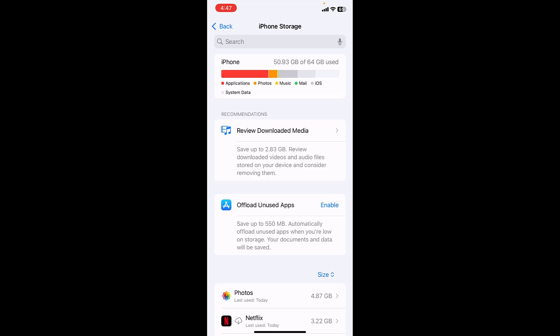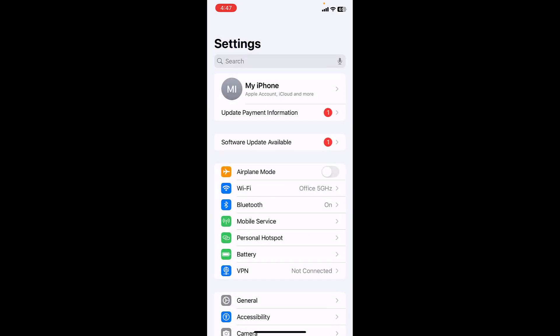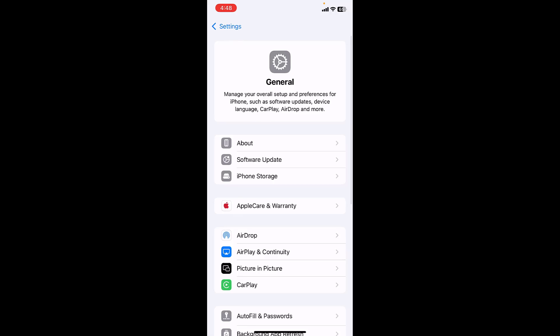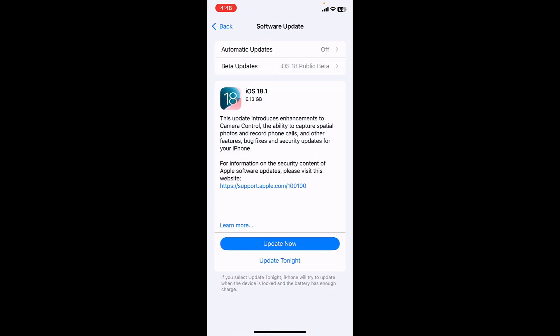Now let's try to install the iOS. General, software update. Yeah, now I can install my software. Just simply tap on Update Now. After you install this update, as you can see here now it's showing 6.13GB.